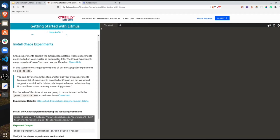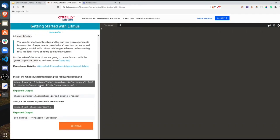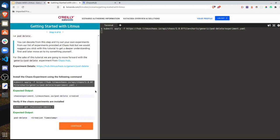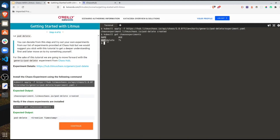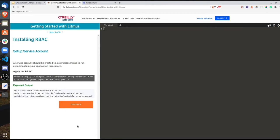We need to install the pod delete experiment first. We copy this kubectl command: kubectl apply -f generic/pod-delete/experiment.yaml. Once we apply that, we can see chaos experiment pod delete has been created. We can verify with kubectl get chaosexperiment — pod delete was created seven seconds ago. The chaos experiment has been installed but not started yet; to start the chaos we require a ChaosEngine.